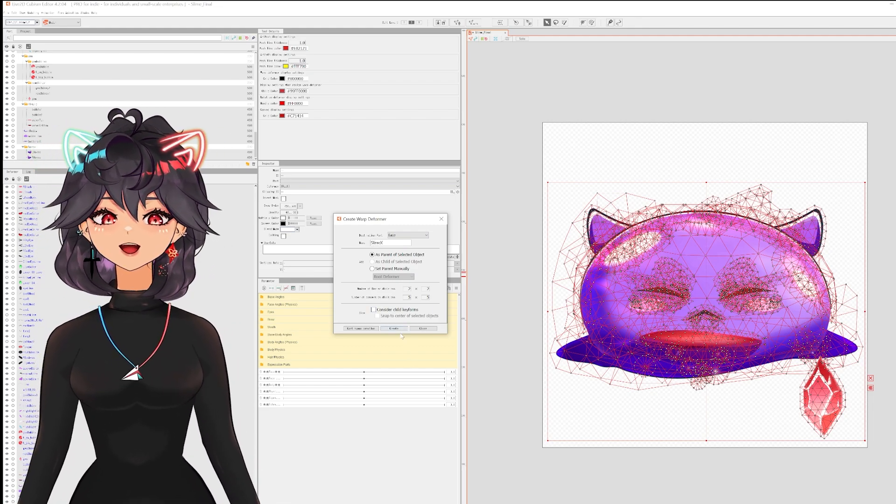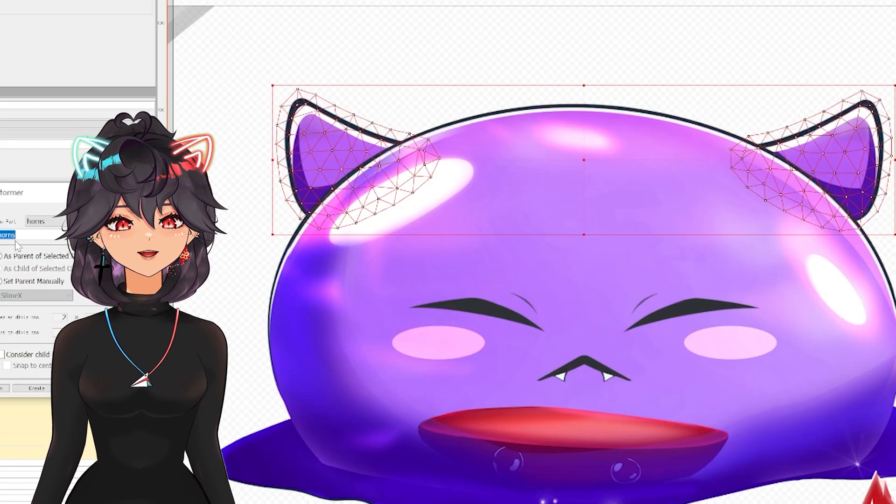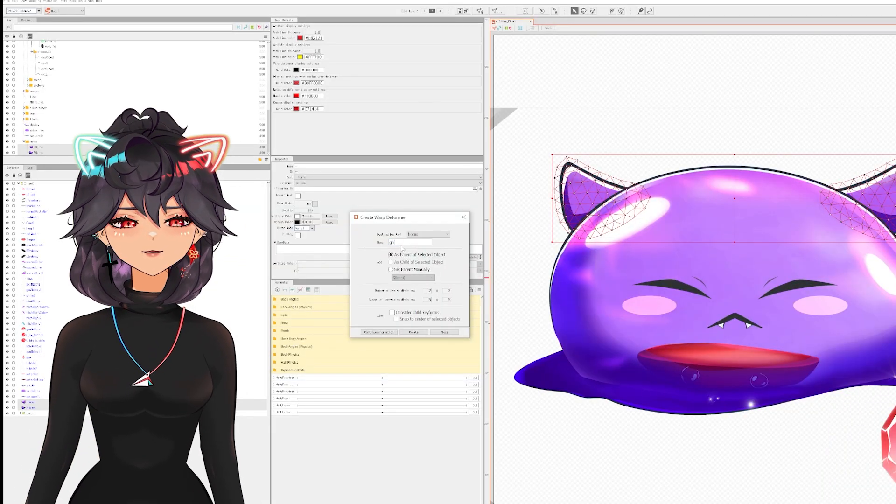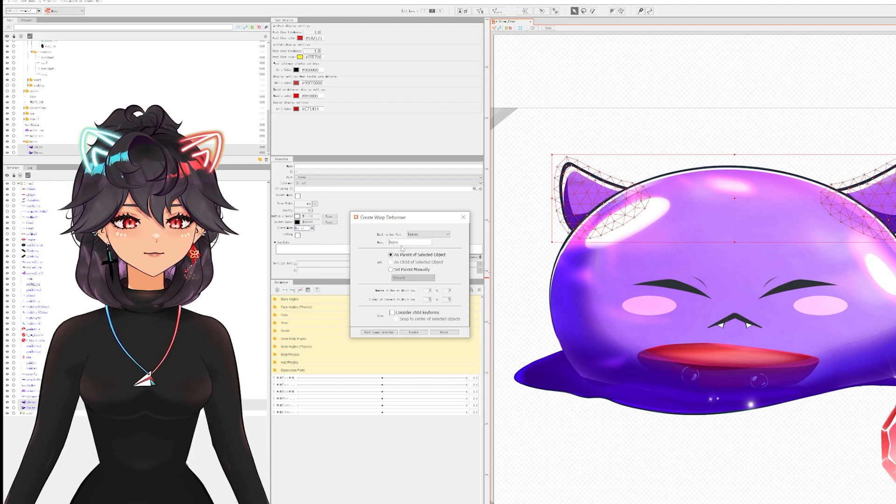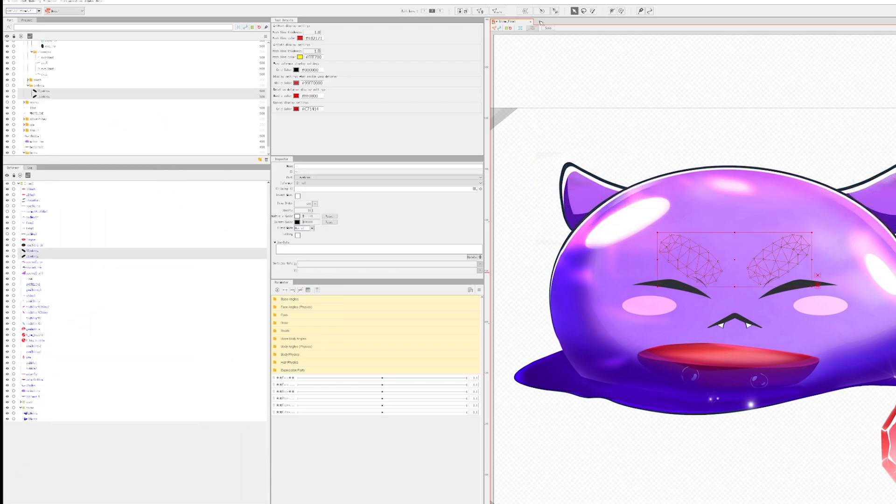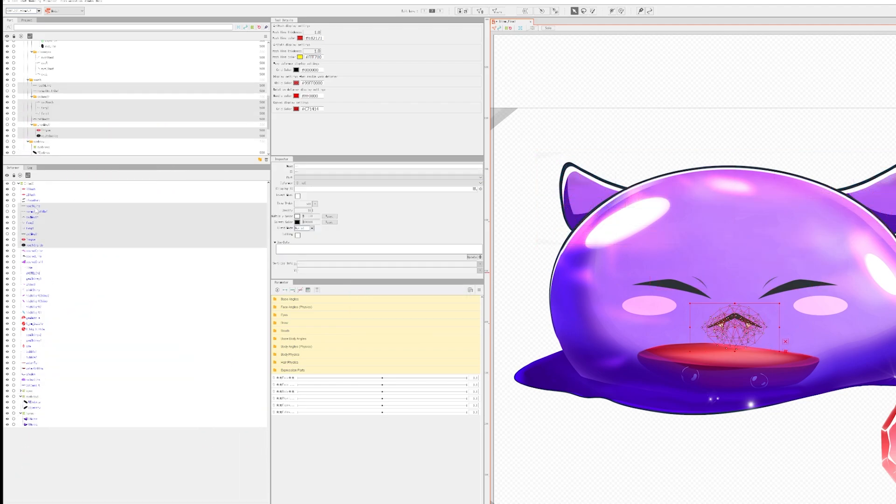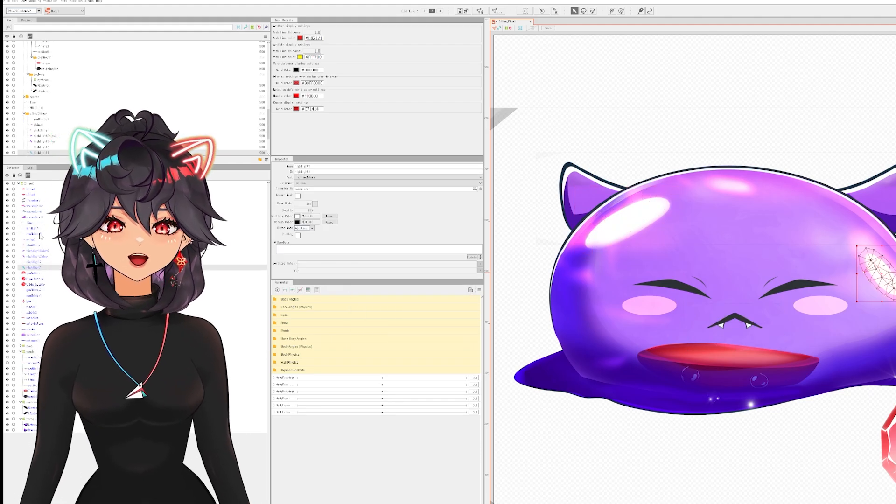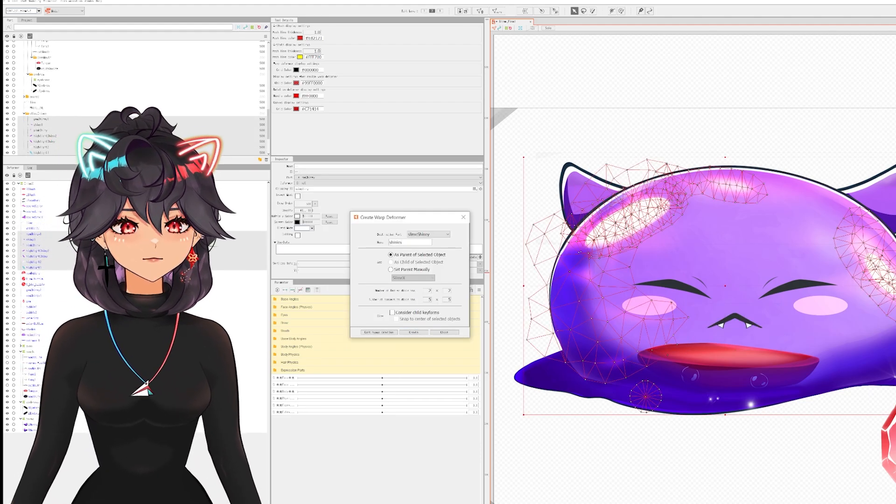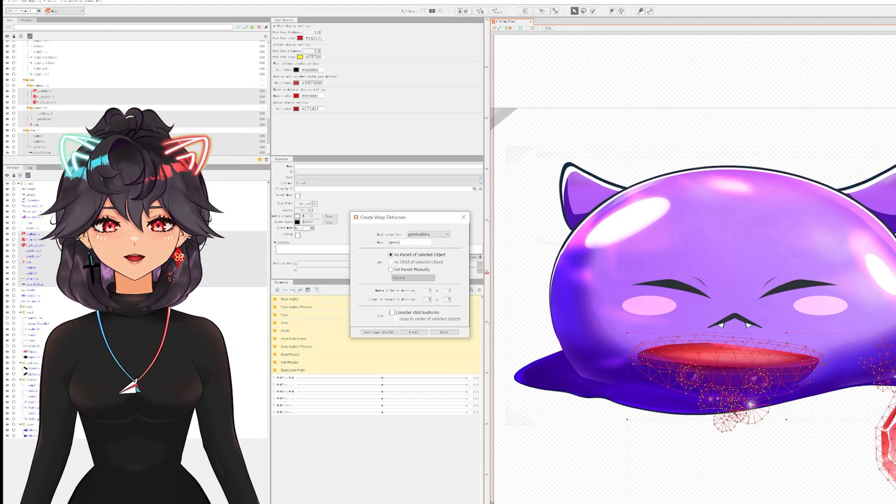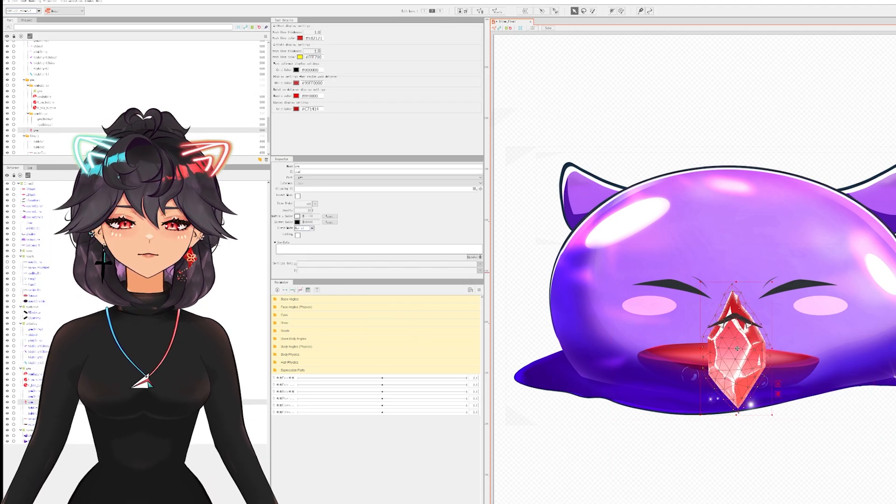For example, the ears I put in the way back. This is also a good time to put everything that is in your folders into a warp deformer, so all the mouth items together, all the eyes together, body together, the face. This helps keep yourself organized.